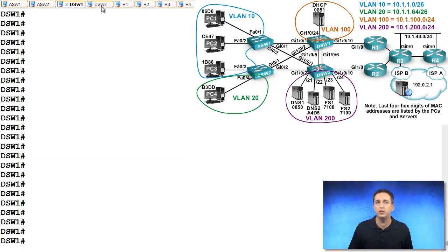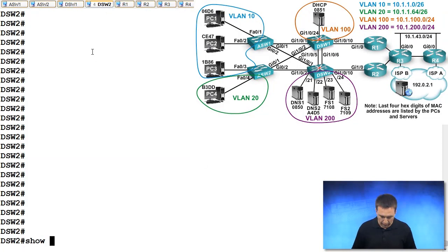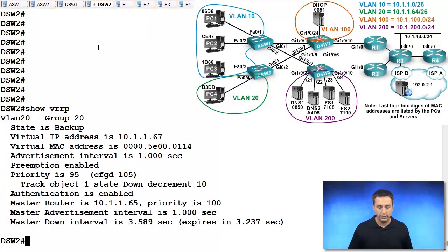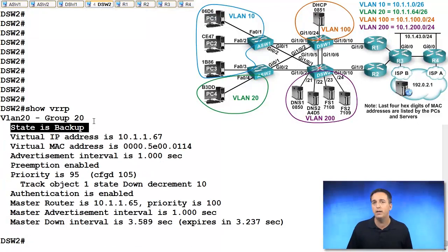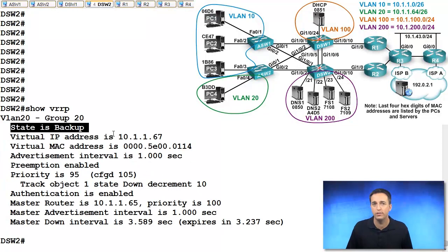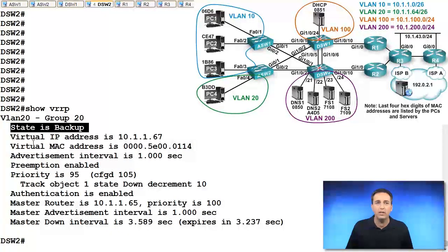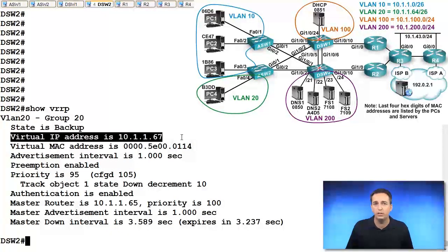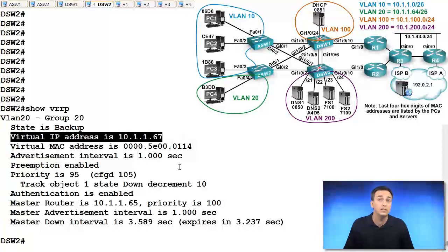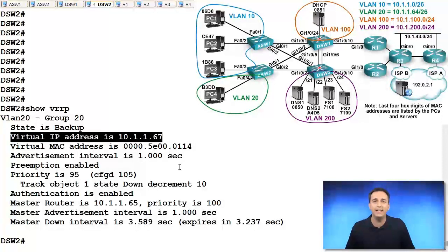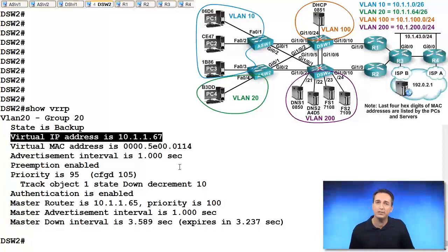So if we analyze DSW2 right now, we type in show VRRP, we'll see that DSW2 is currently the backup and that's not what we want. We want DSW2 to be the master. And when we analyze this topology, we'll see we're using a virtual IP address of 10.1.1.67 in this case. Now I changed the virtual IP and here's the reason why.